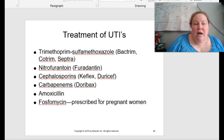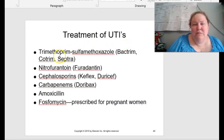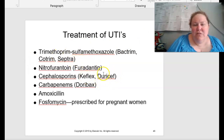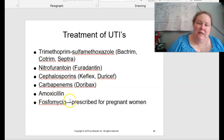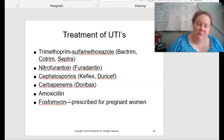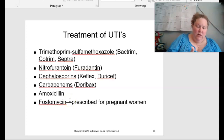To treat UTIs: Bactrim, Septra, Cotrim, Keflex, Duricef, Amoxicillin, Famoxifen — a lot of different treatments are available depending on the type of infection and whether you're pregnant or not.